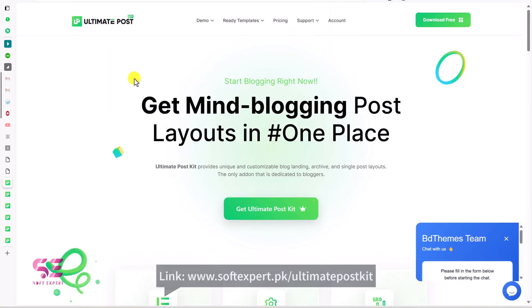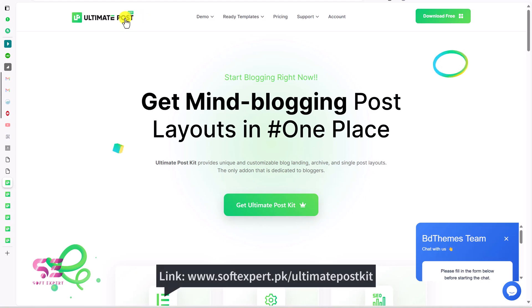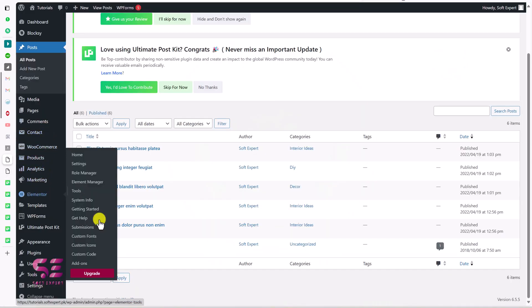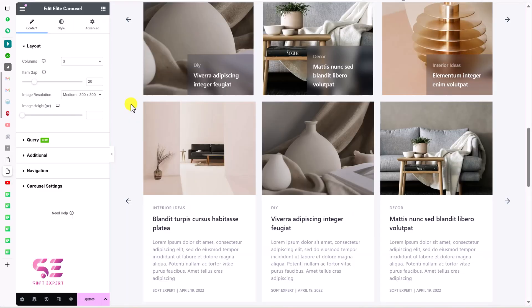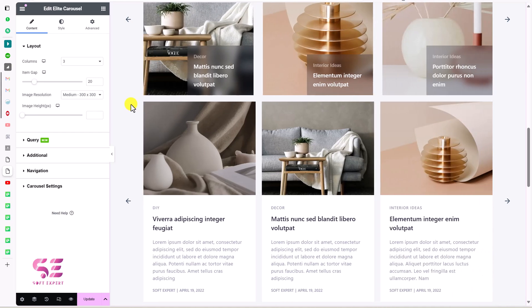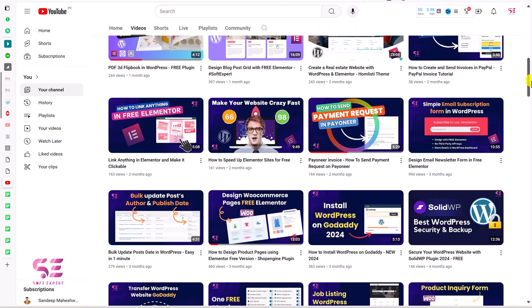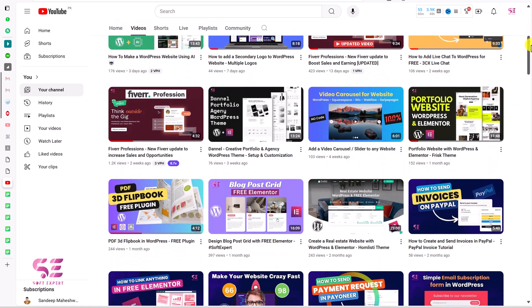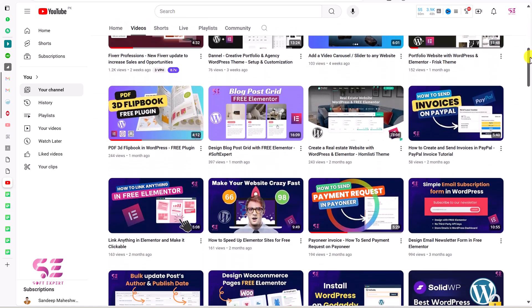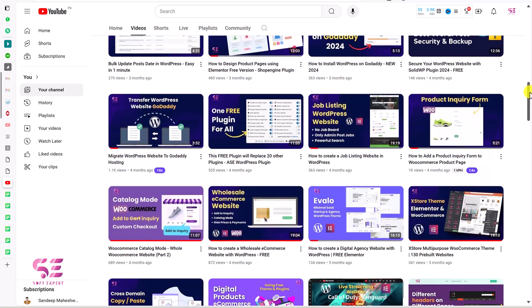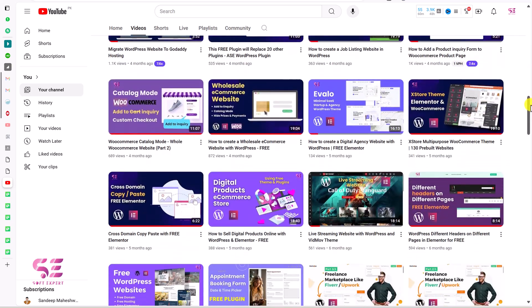This plugin is free — you can download it from the link in the description, and I'm using free Elementor here. In the next video, I'll show you how to create a post category slider using this free plugin, so stay tuned and subscribe for more videos like this. If you have any questions, ask in the comment section. Thanks for watching and I'll see you in the next video.